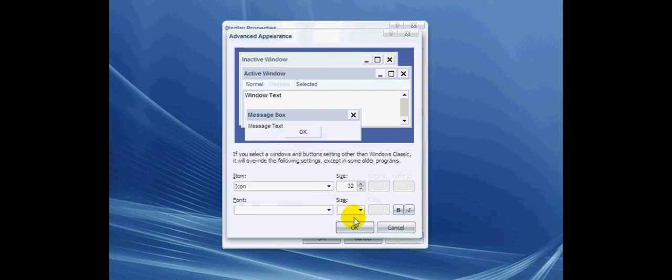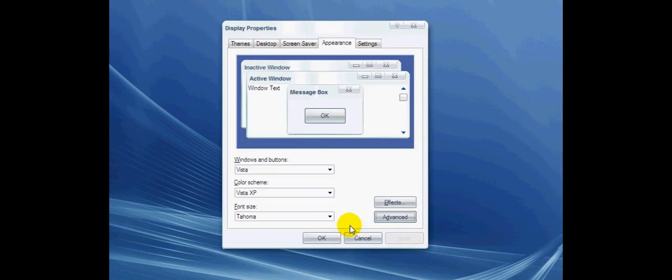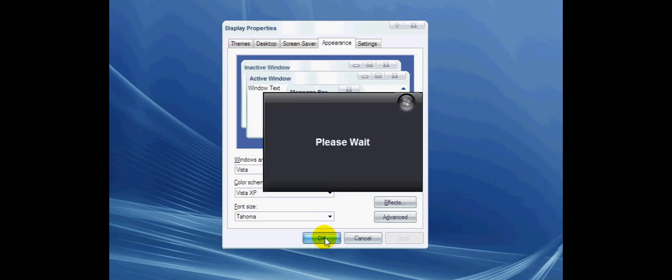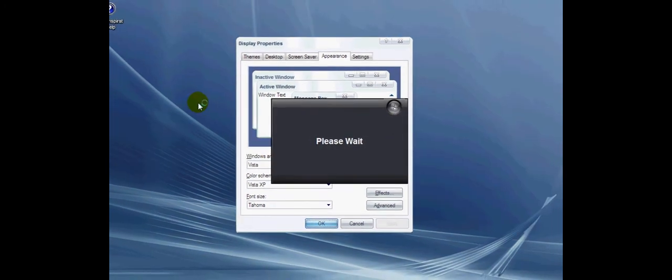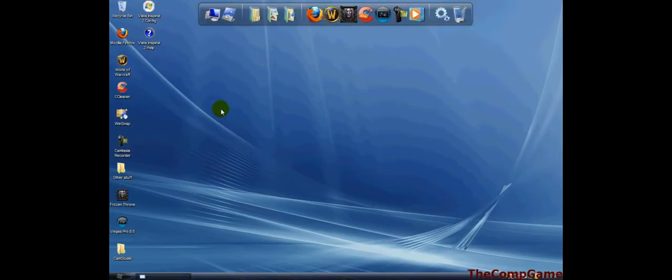...up for font, and 8 for font size. Then when you want to change it or finish changing it, you click OK and OK, and this should pop up. That's it.